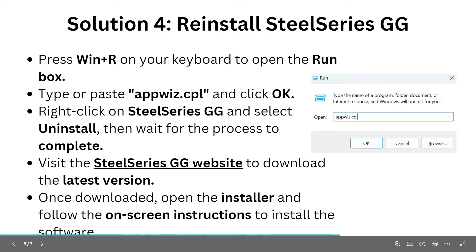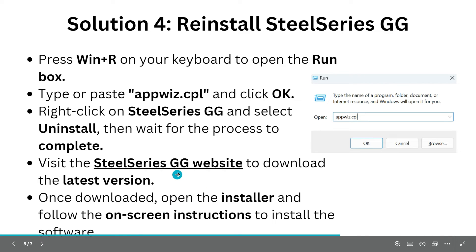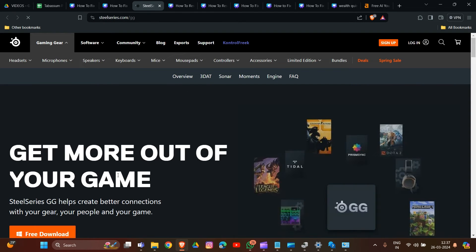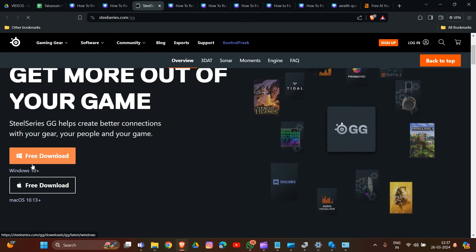Then visit the official website to download the latest version. Once downloaded, open the installer and follow the instructions to reinstall the software. This link will be provided in our description box. Click on Free Download - that's how you can reinstall SteelSeries GG in your system.